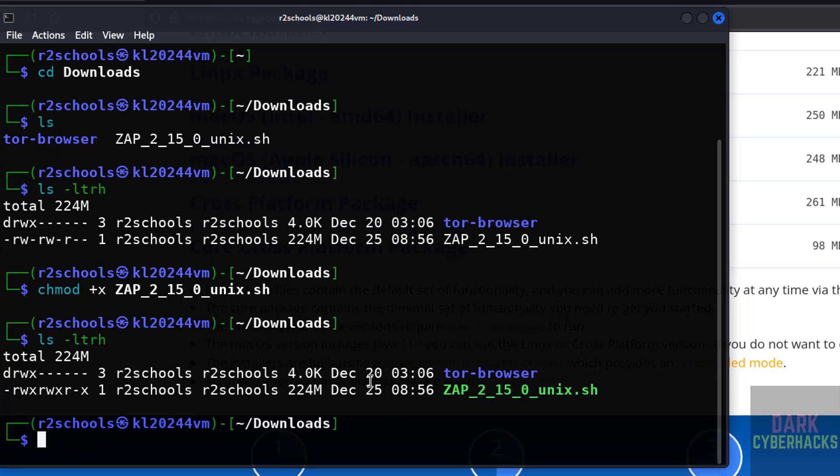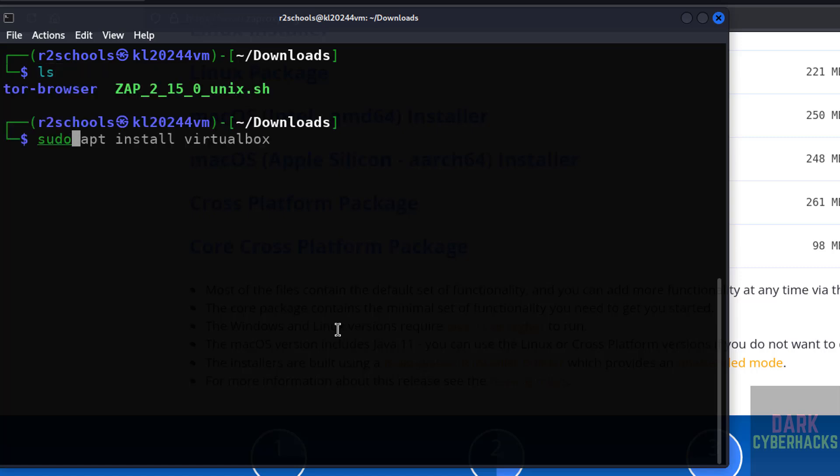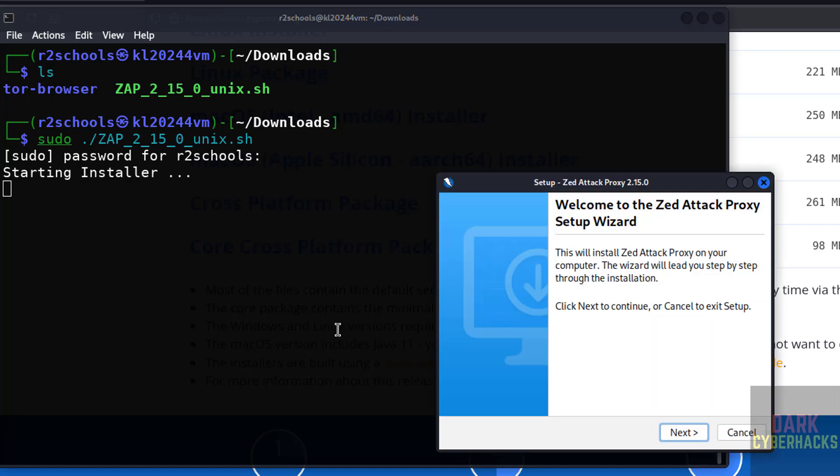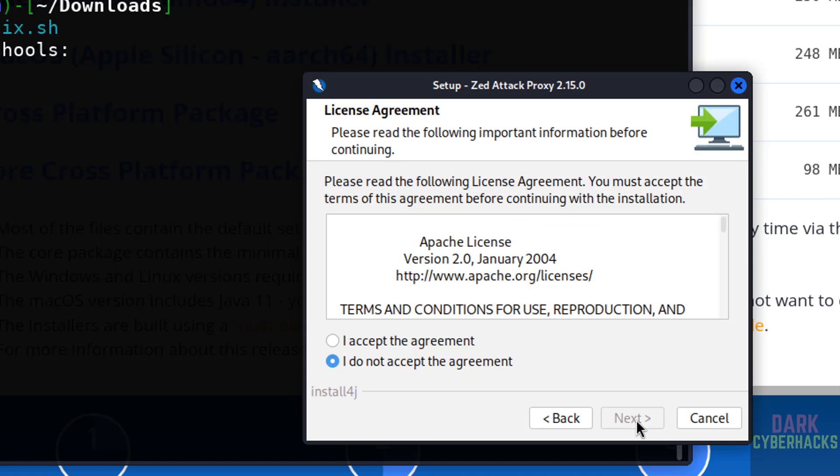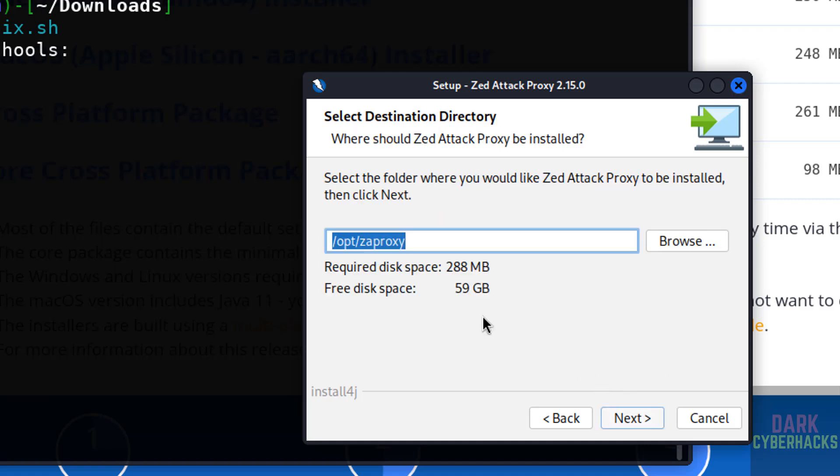Now click on next. I accept the agreement, then click on next. See here we have two types of installation: standard and custom. I am going with custom installation. For custom installation, we can select the options that we want. Click on next.